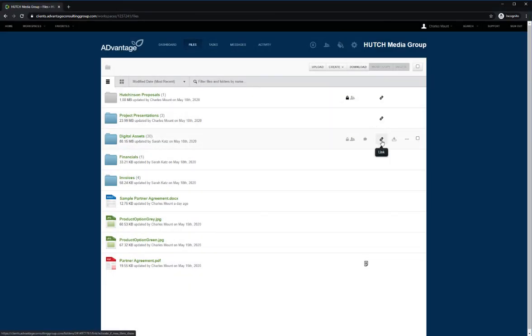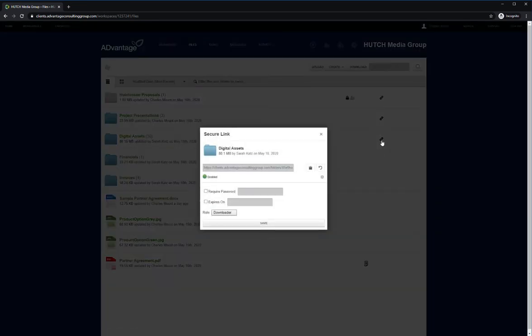Secure links provide direct access to any folder or file without requiring a OneHub account. This is useful in situations where you want to share with a large group of people and knowing who is viewing and are downloading a file is not important. For when you're simply transferring files and want the process as simple as possible by bypassing the need to set up a OneHub password in an account.